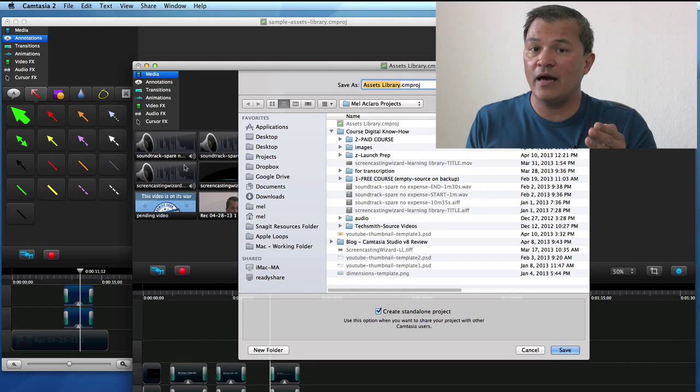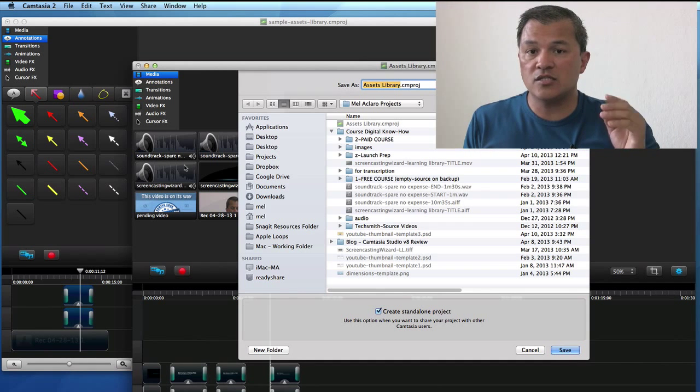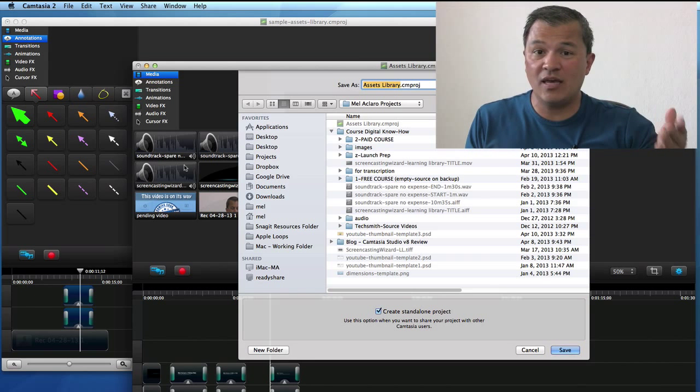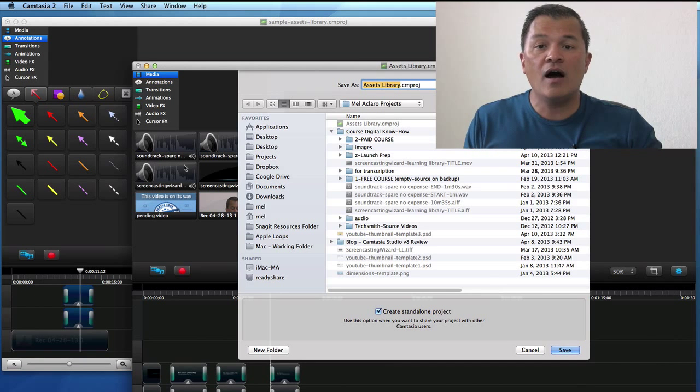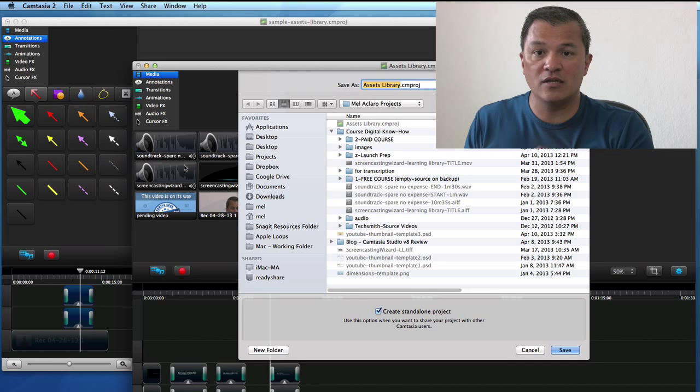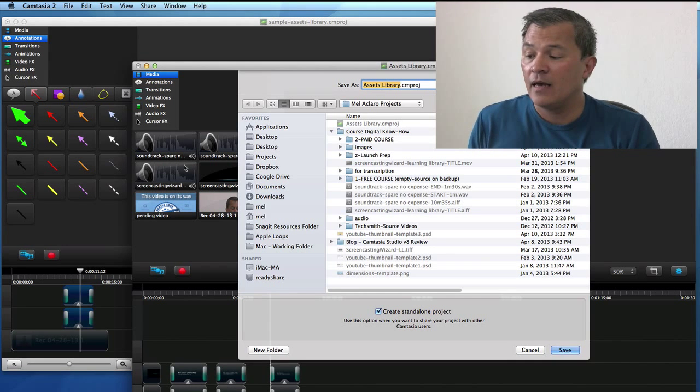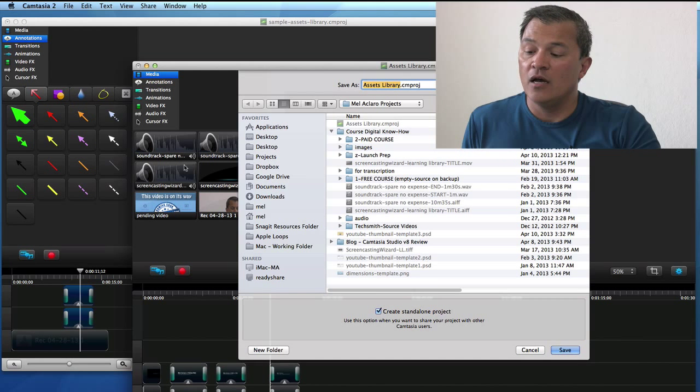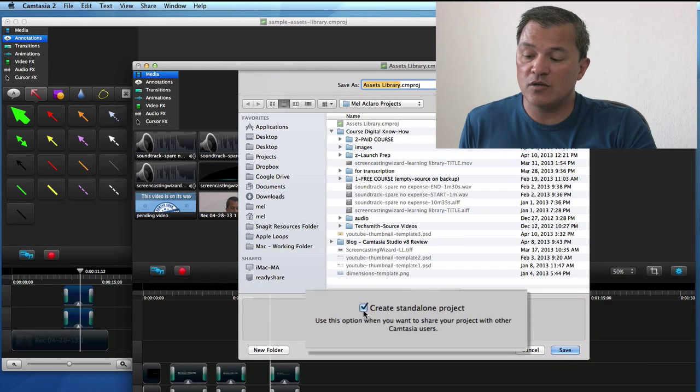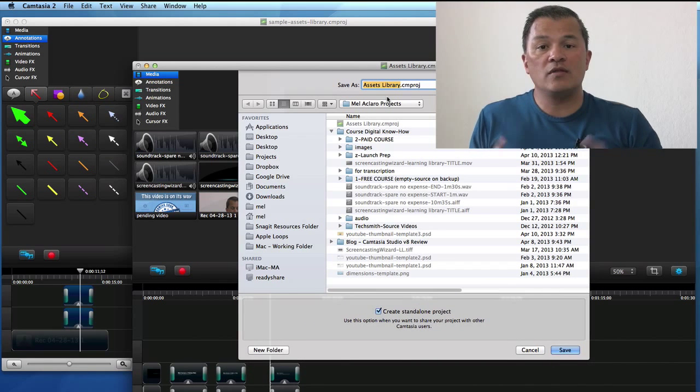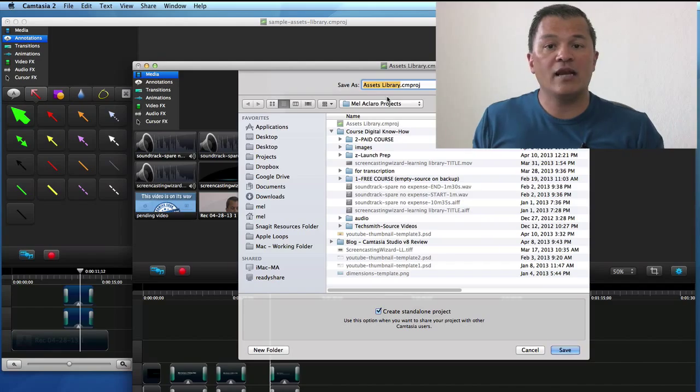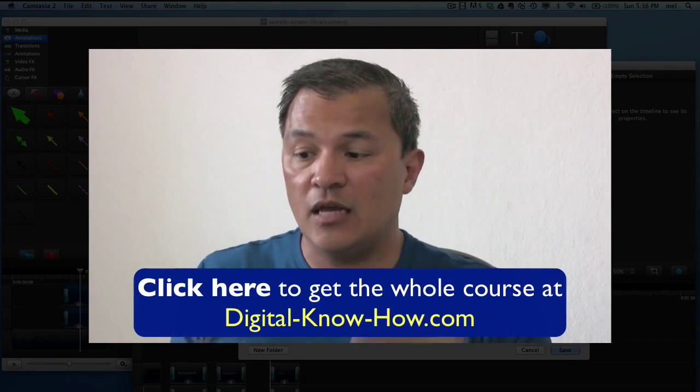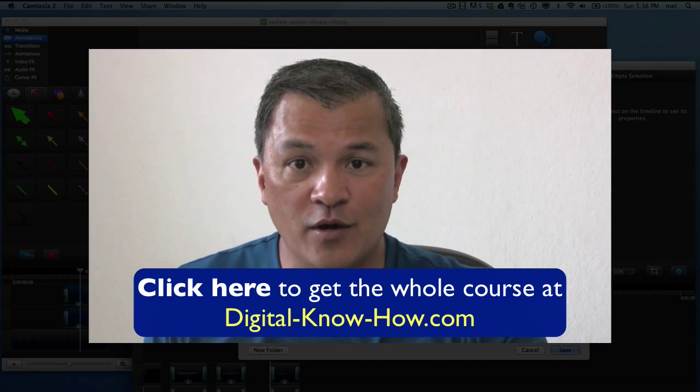So if this was unchecked, then essentially all of these assets that are in your media bin would simply be linked. Camtasia will be trying to link to them. But that then implies that wherever those assets are relative to this project, they have to be there. You can't move those files. Otherwise you'll get some broken links in here. Camtasia won't be able to find it. And it will give you this little fuzzy looking icon that says it can't find that particular media file. So just basically choose, make sure this is selected before you save the assets library off.